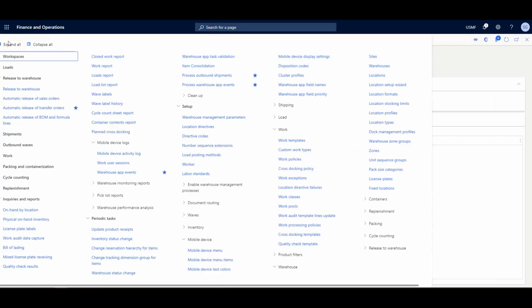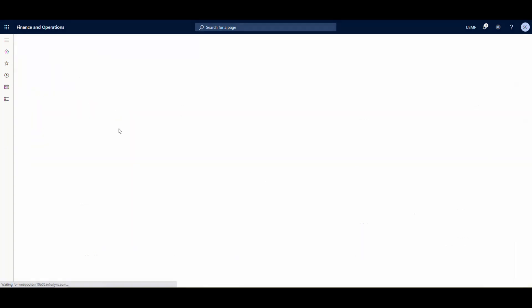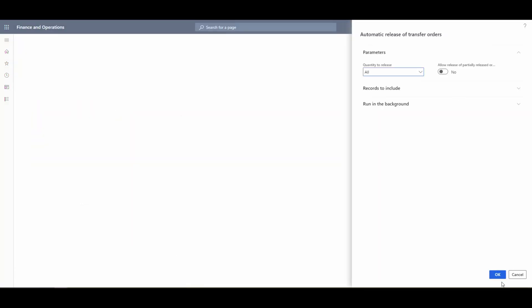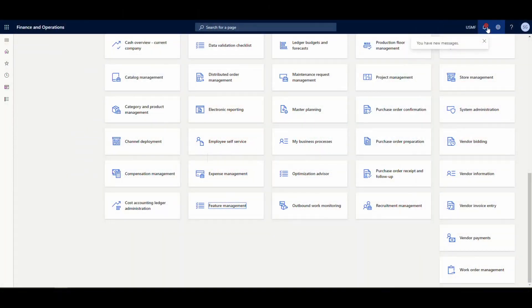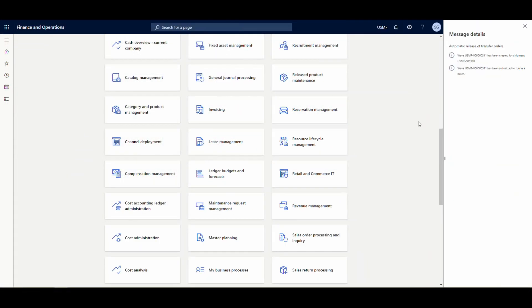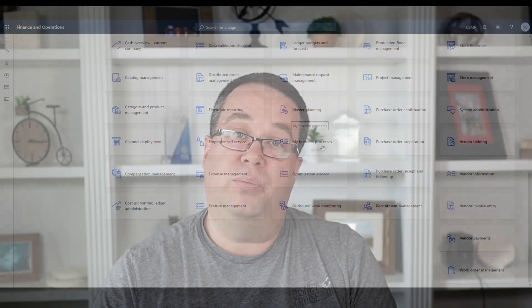The next step is the automatic release of transfer orders. We click on that batch job and run it. This processes the transfer to release it, and since we have that work template set to automatically process work, it creates and processes the work all at once in the background. The wave is submitted in batches, so we wait for that to finish.